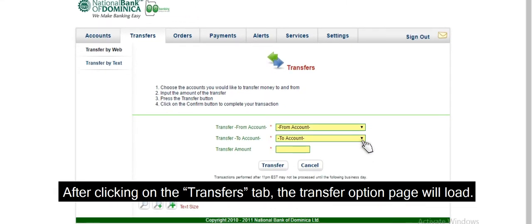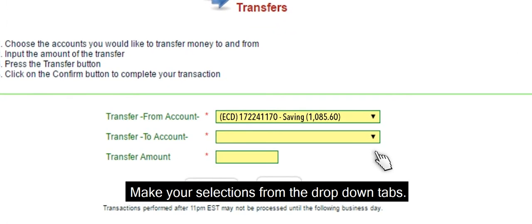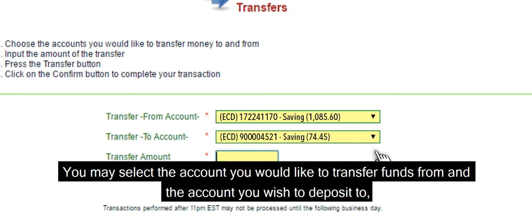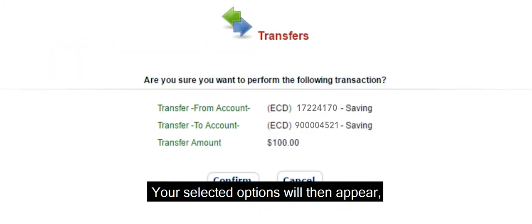After clicking on the Transfers tab, the transfer option page will load. Make your selections from the drop-down tabs. You may select the account you'd like to transfer funds from and the account you wish to deposit to. Enter the dollar amount you wish to transfer.